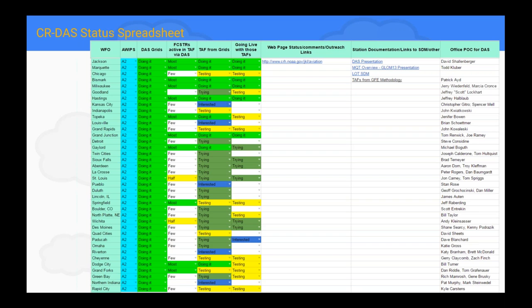Available in the CR-DOS toolbox is a CR-DOS status spreadsheet — a Google spreadsheet that Brian made — to get everyone on the same page and let Brian know where your office is in the Digital Aviation Services development. If it's not up to date, make sure you go in and update it. We'll come back to that a little later in the talk.